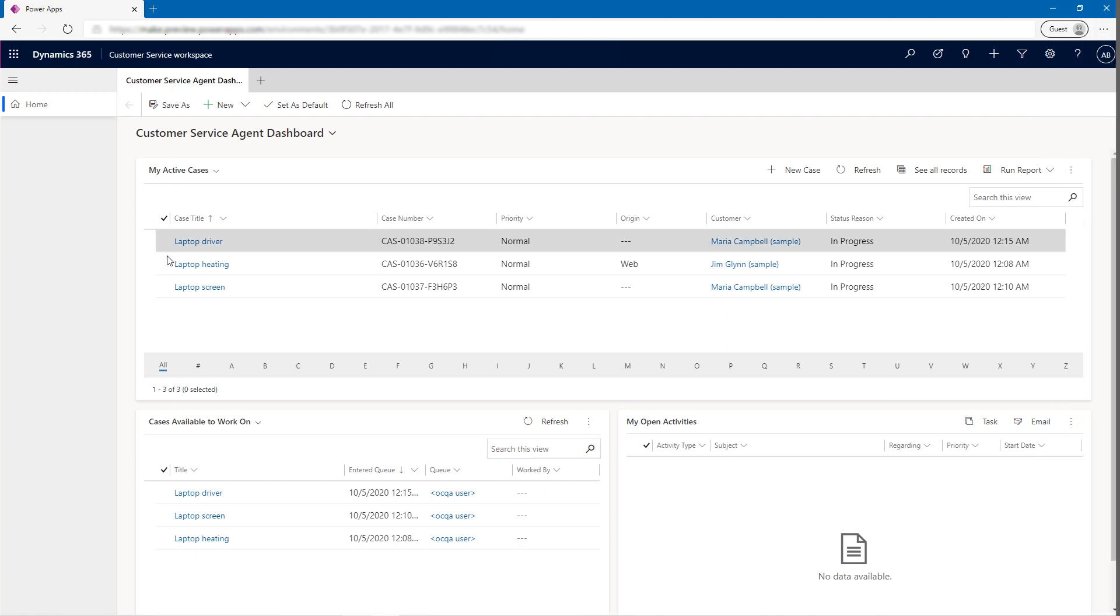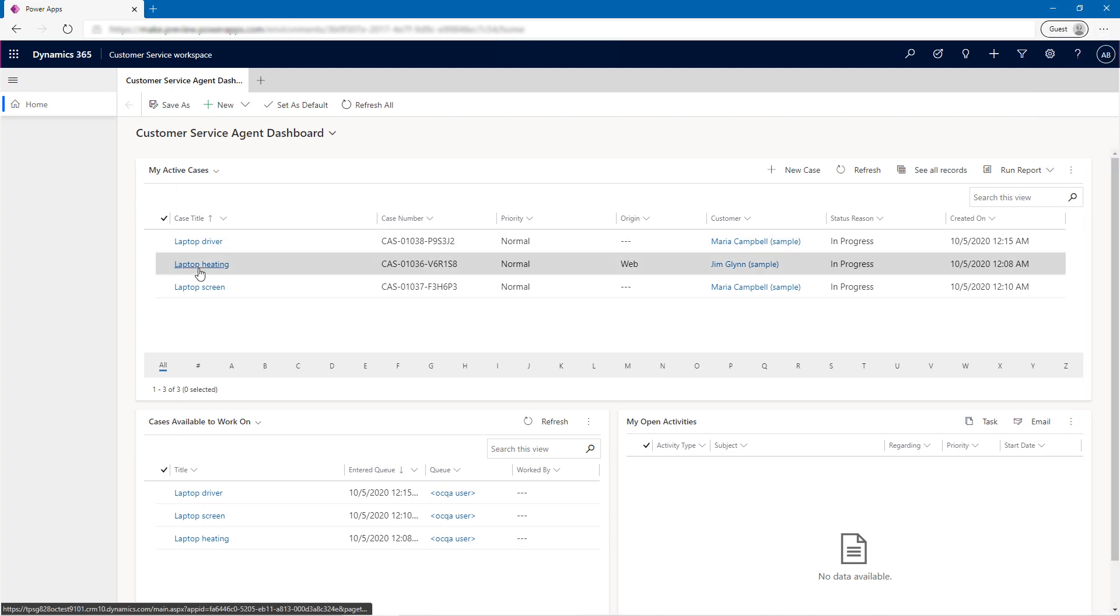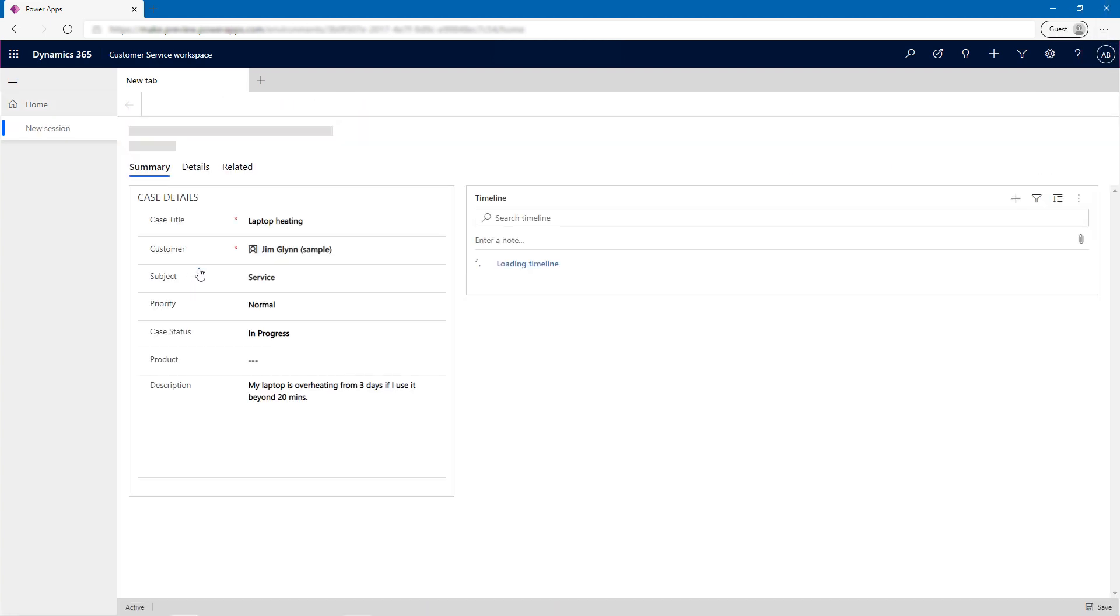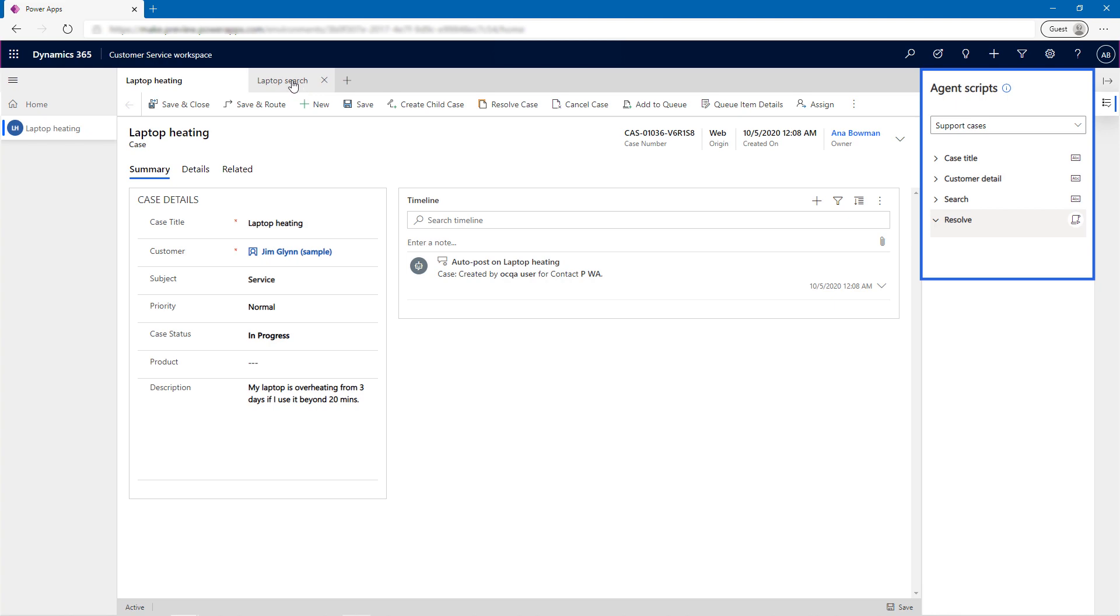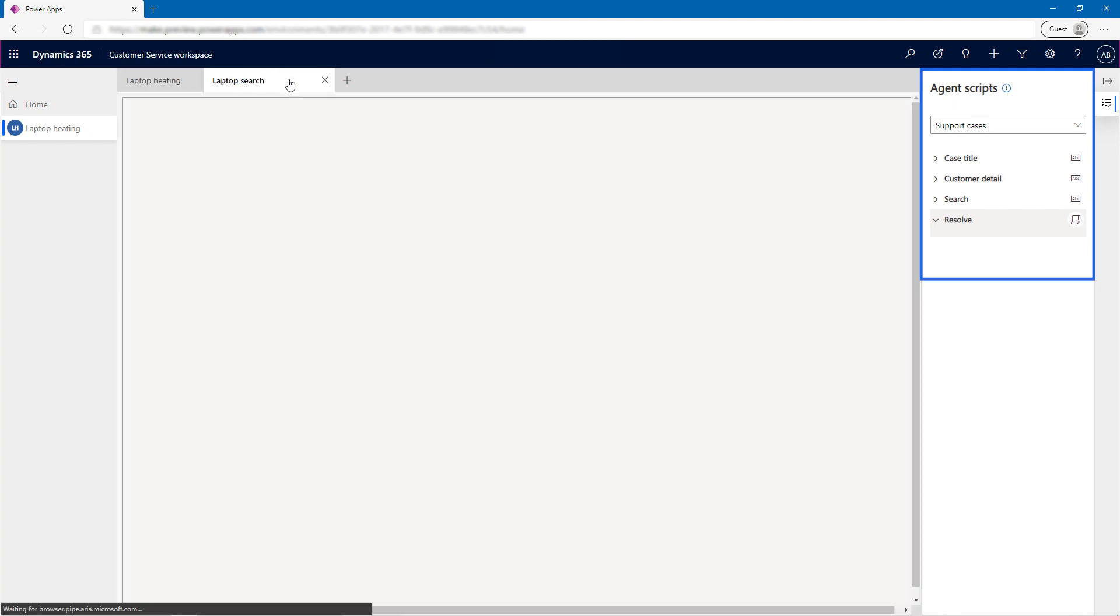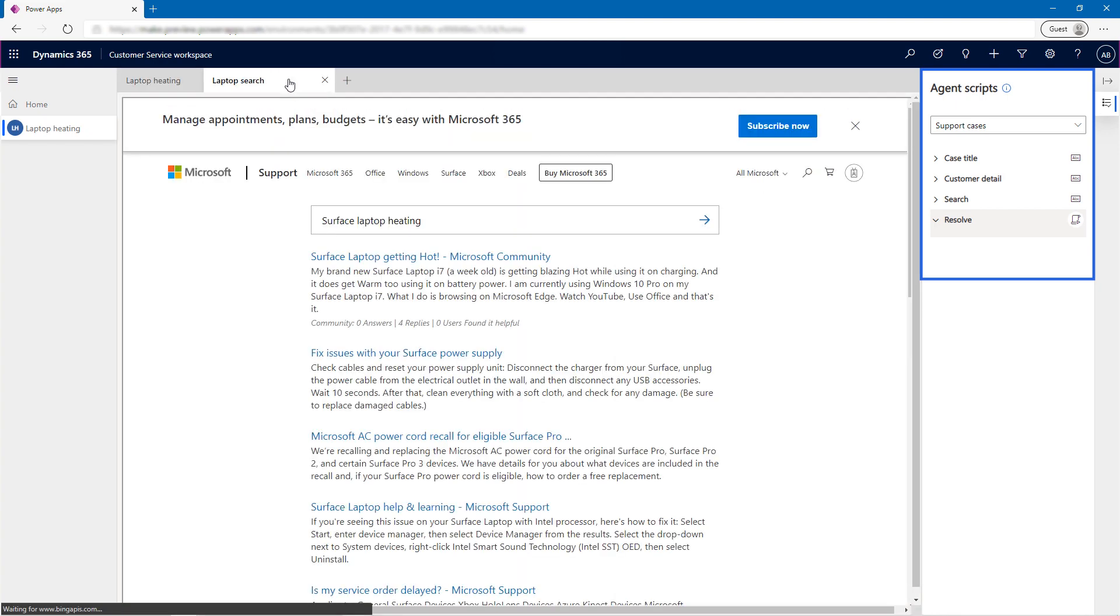When Anna uses Customer Service Workspace and picks a case, it will open in the precise configuration that Alex specified. Note how the Productivity Pane contains only the Agent Script tooling in this scenario.